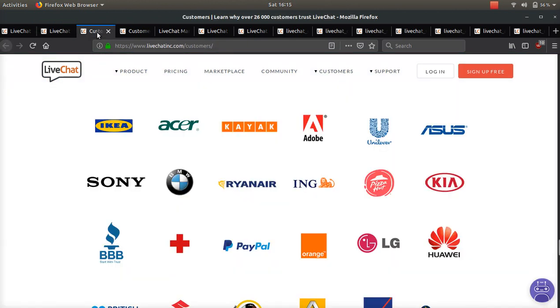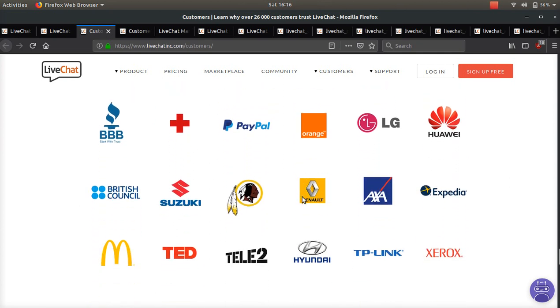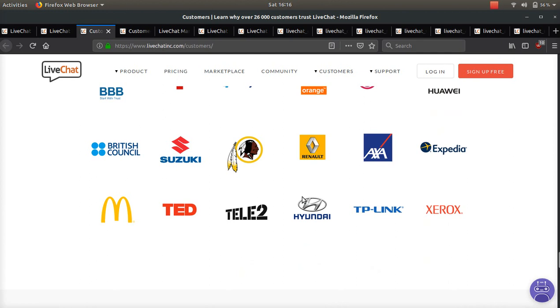It's pretty awesome, and here are just a few companies using it: Adobe, Ikea, Acer, BMW, Pizza Hut, PayPal, McDonald's, and Expedia.